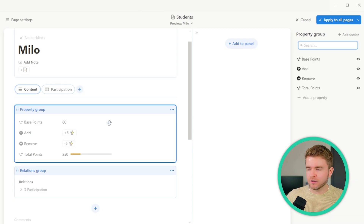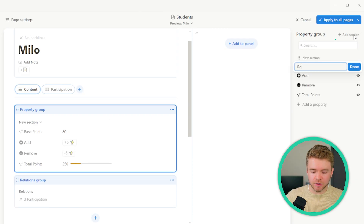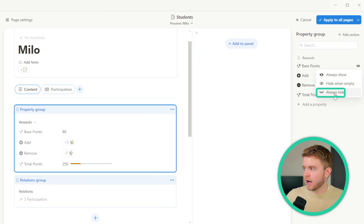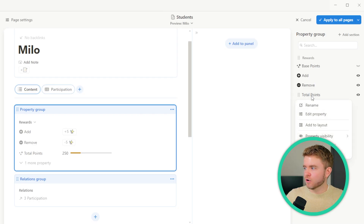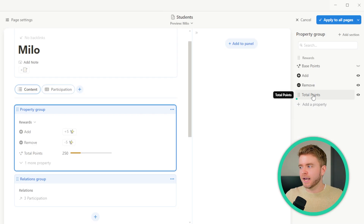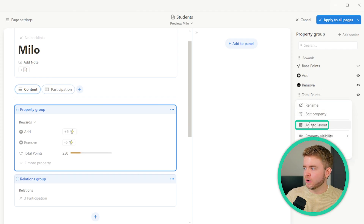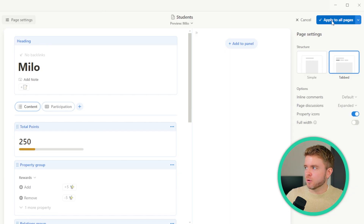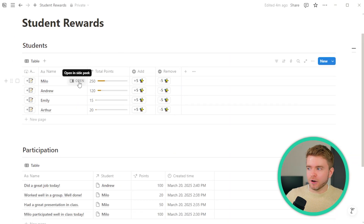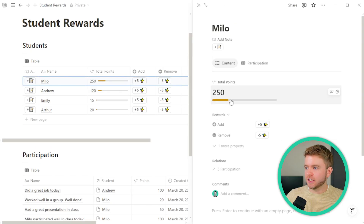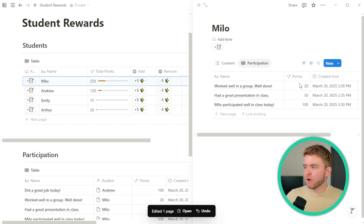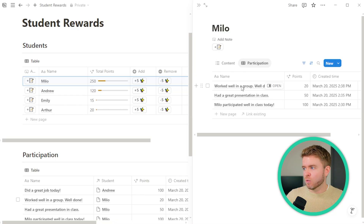We'll add a section titled Rewards. We have our Base Points but we don't really need to see this, so we'll set it to Always Hide. For Total Points, we want this visible nice and big at the top — click Total Points, Add to Layout, move it to the top, and click Apply to All Pages. Now whenever we click on a student and open their page, we can see their points at the top, add or remove points quickly, and see their participation notes over time with the most recent one at the top.